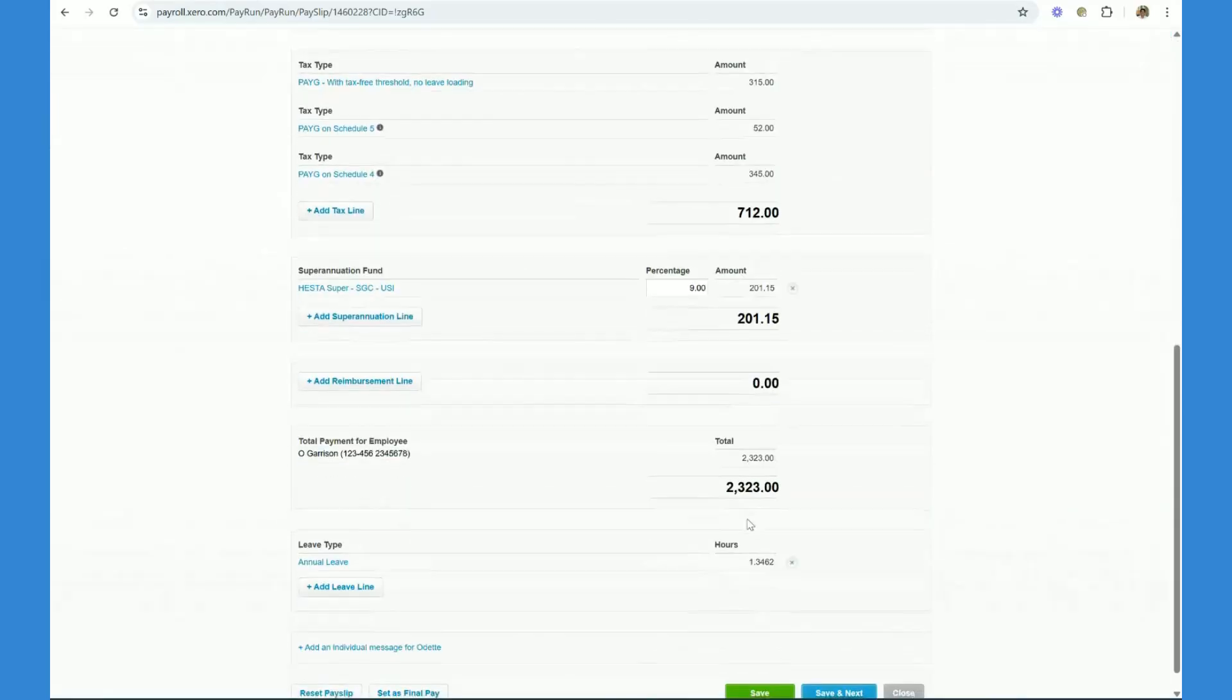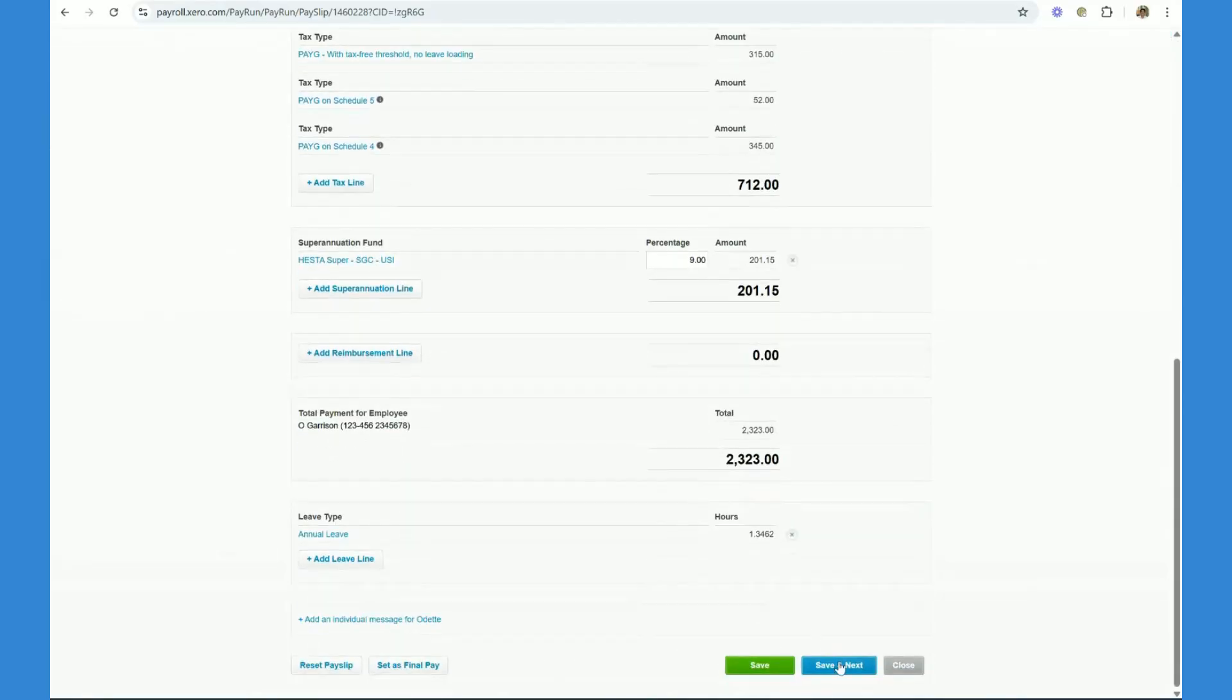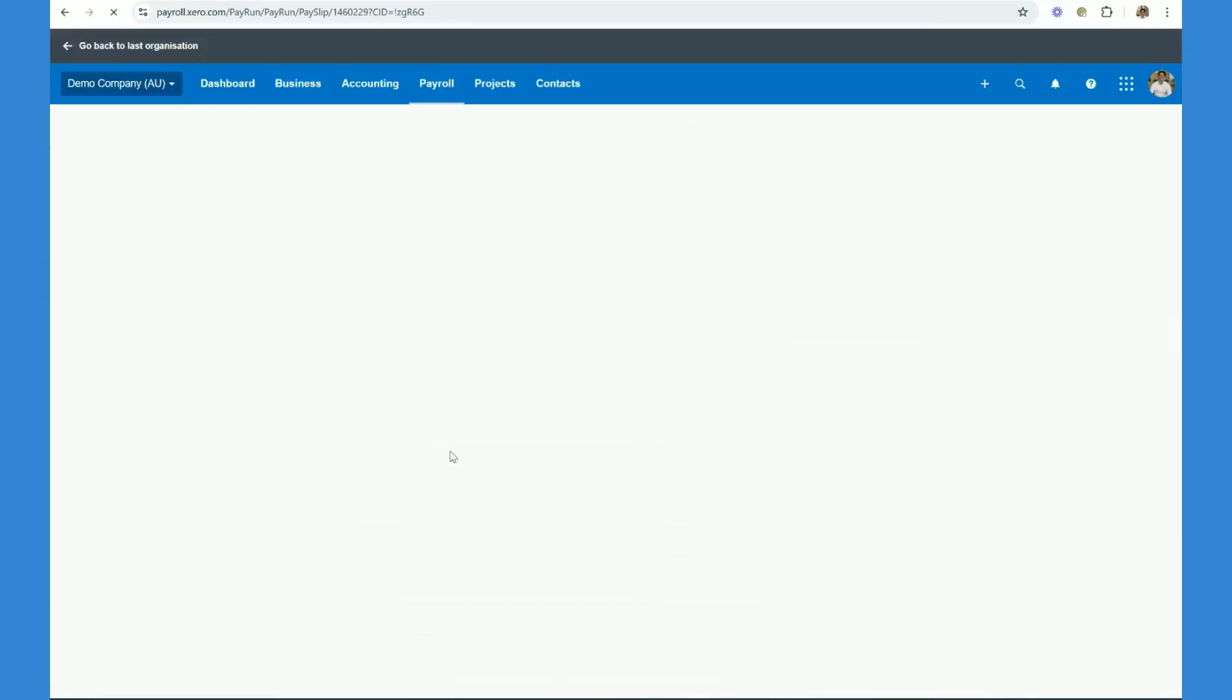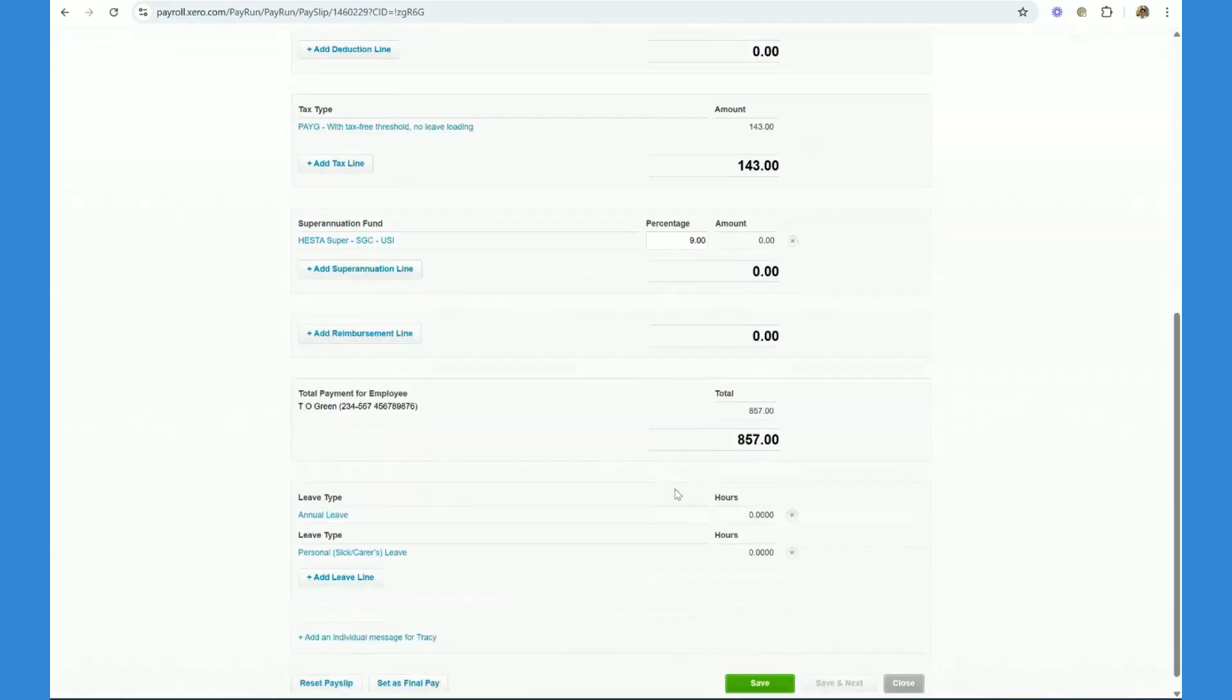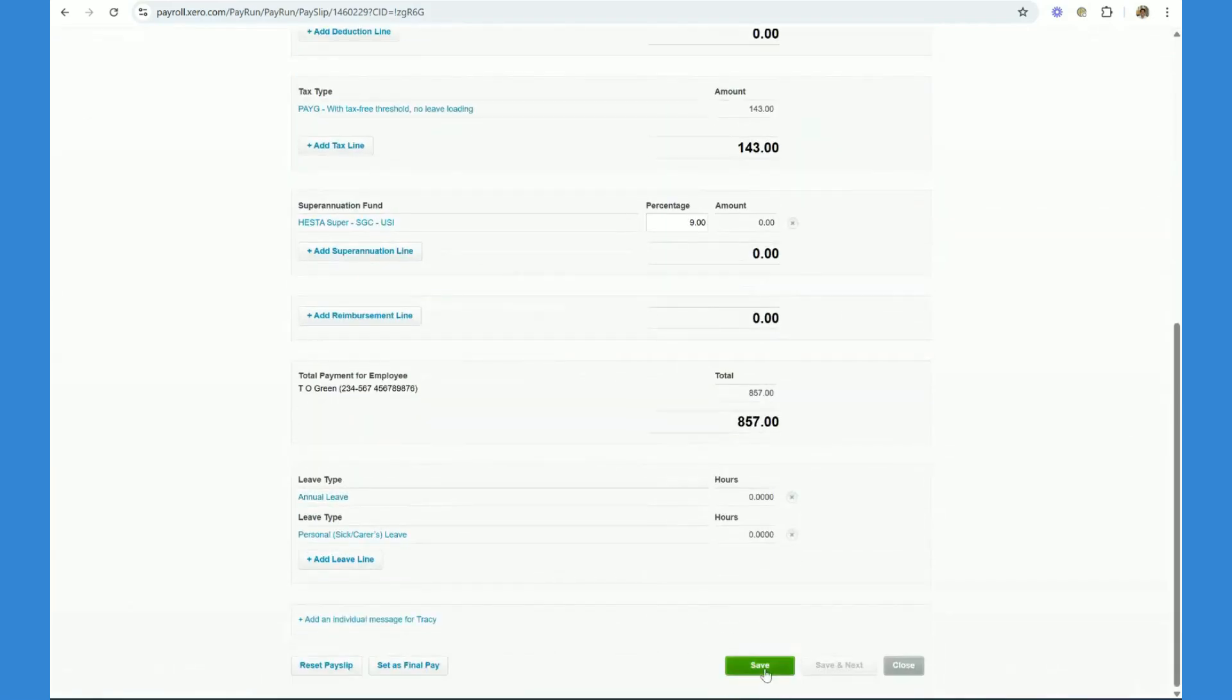And you just follow the process for each employee. Once you've confirmed they're all correct, you just click save.